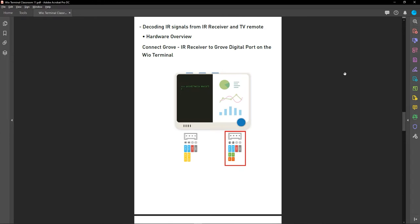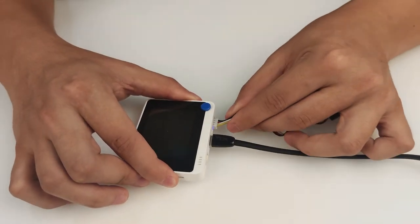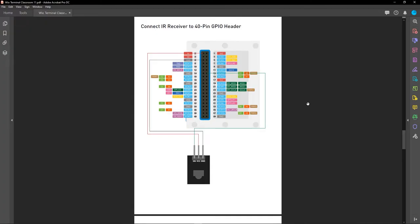First we will send modulated IR signals from the TV remote to the IR receiver. To start, connect the Grove IR receiver to the Grove digital port on the Wio Terminal. However, if you don't have a Grove IR receiver, you can use any other IR receiver module and connect it to the 40-pin GPIO header of the Wio Terminal — you can follow the provided diagram to make the connections.